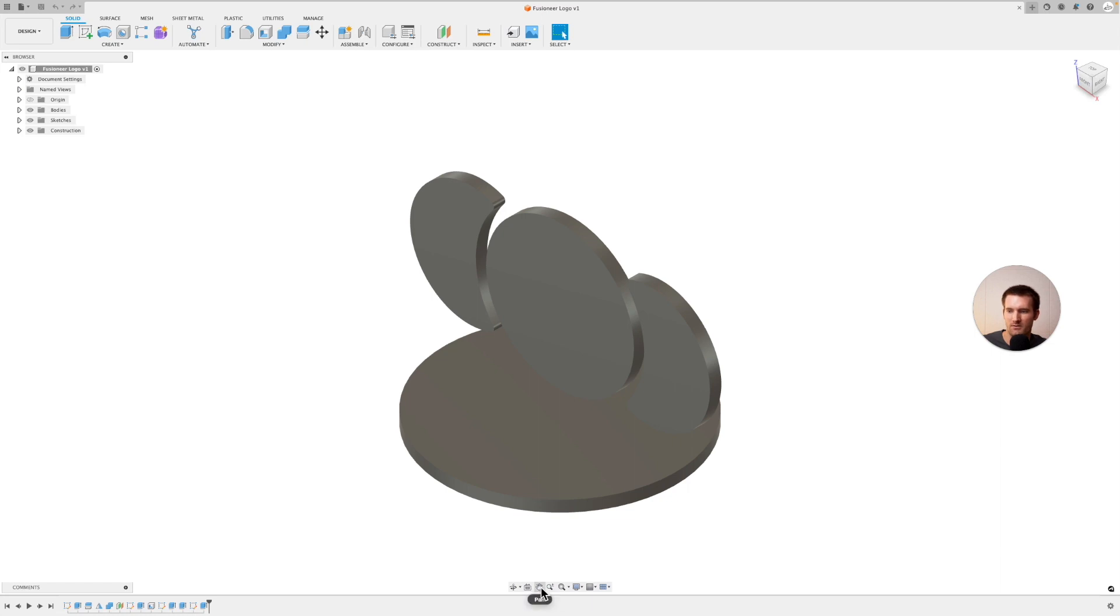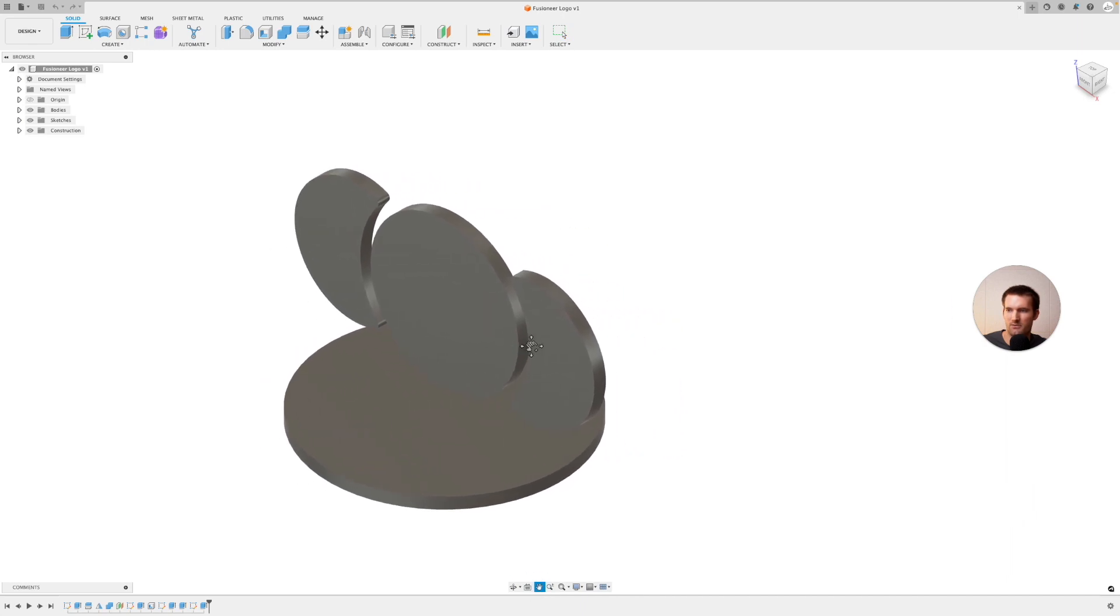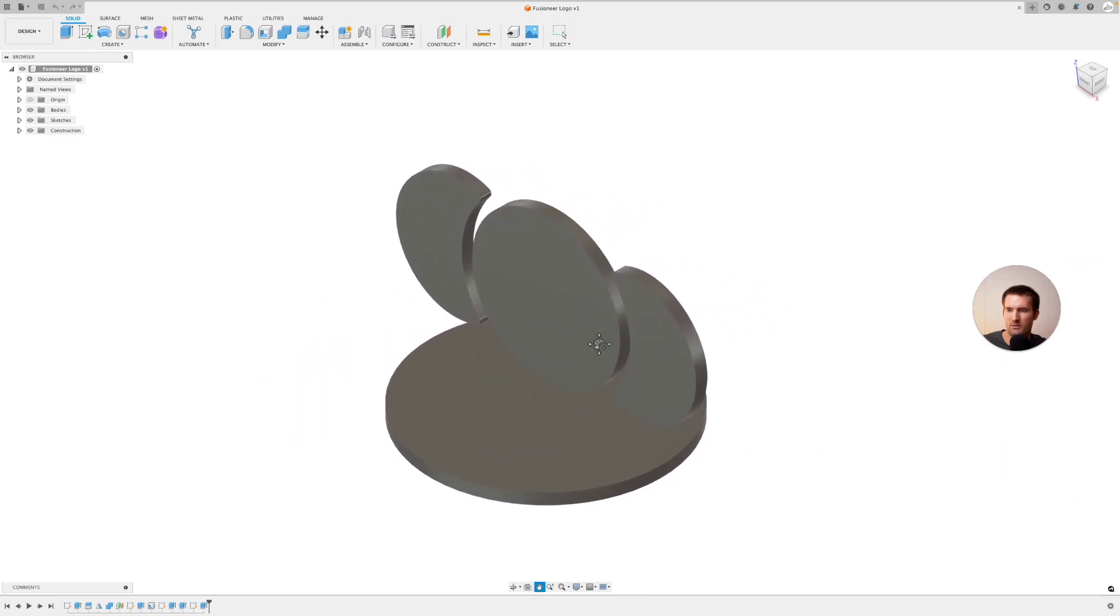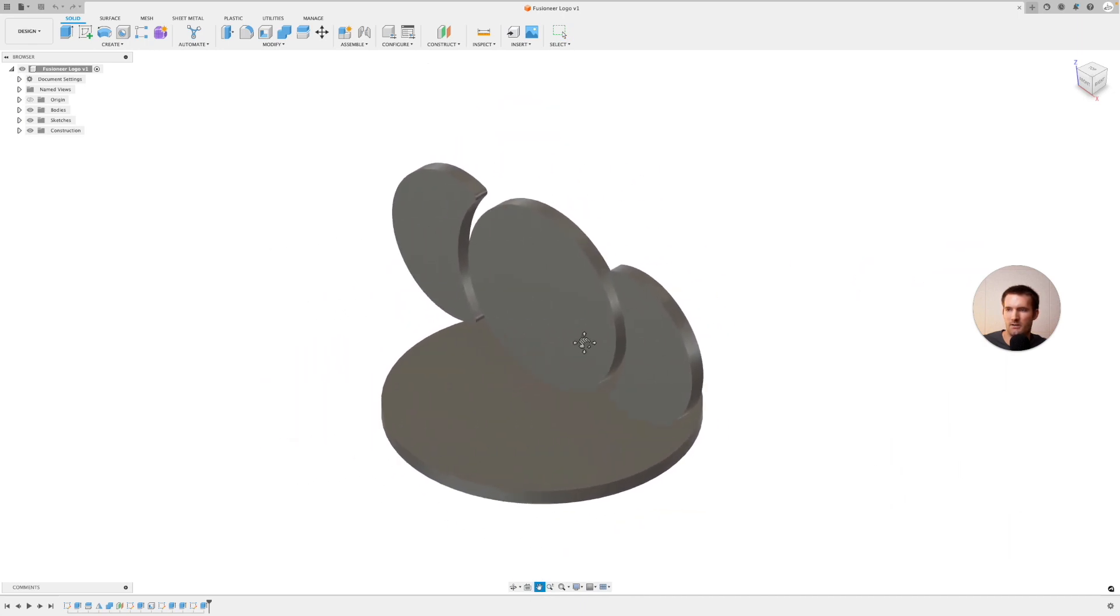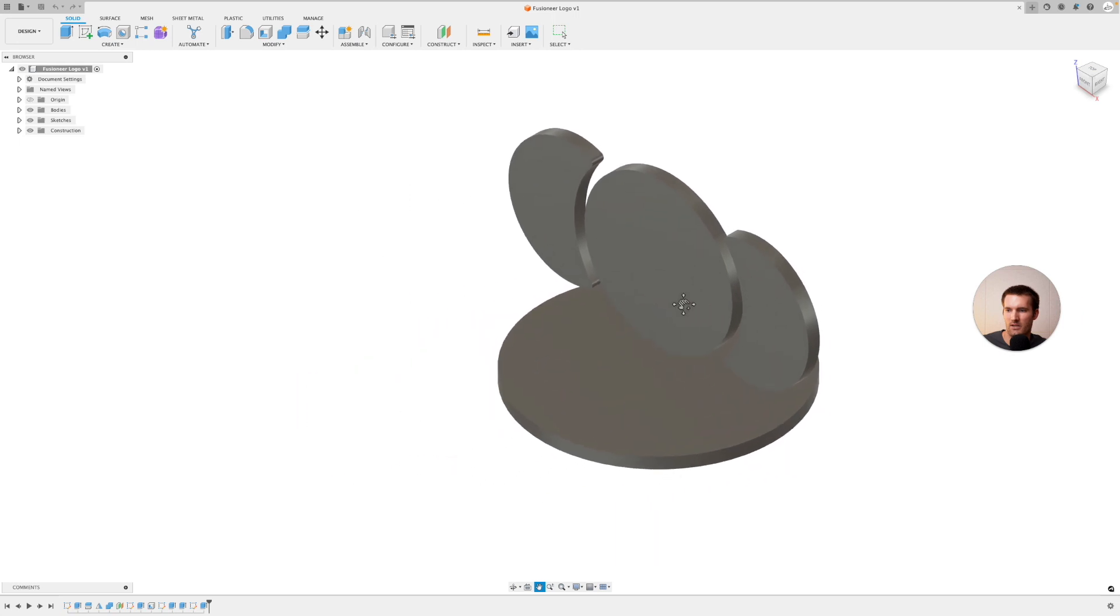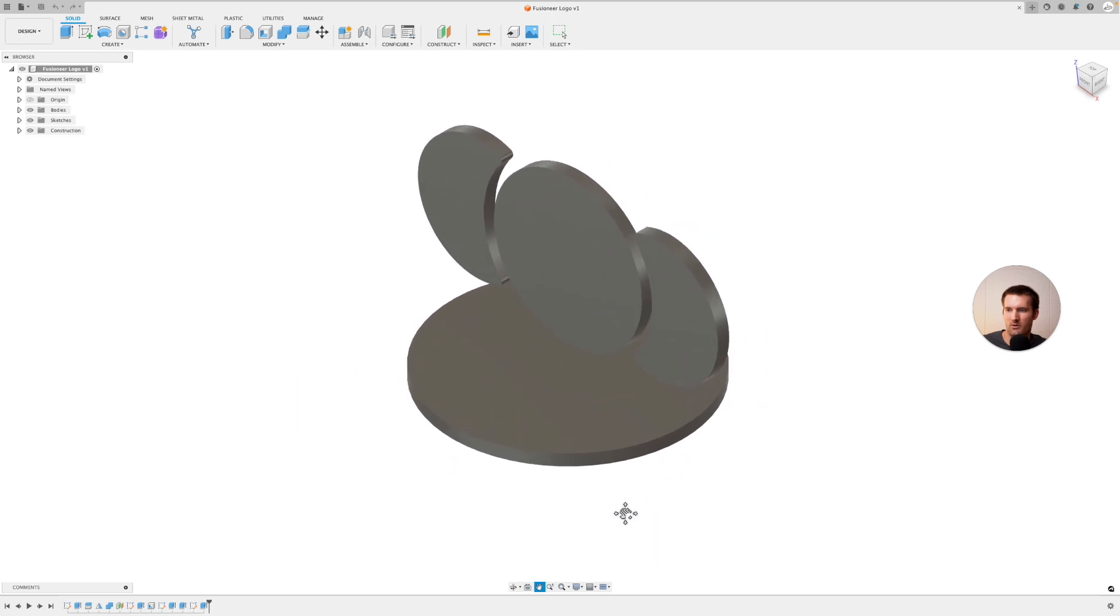The next navigation method is panning. So if we click on that, this just allows us to move up and down, left and right, kind of pan around the part.